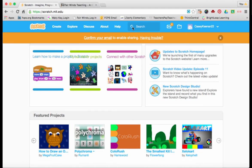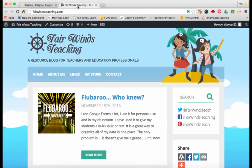For more tutorials on technology used in education, please visit my website, fairwindsteaching.com. Thanks so much. Have a great day.